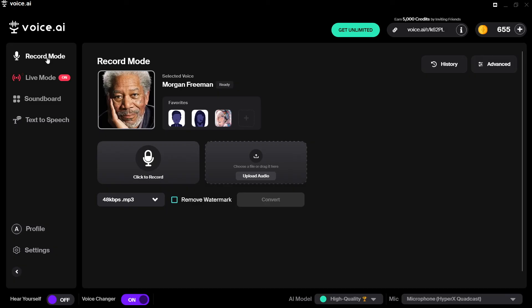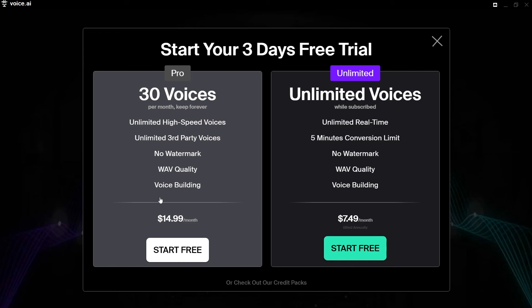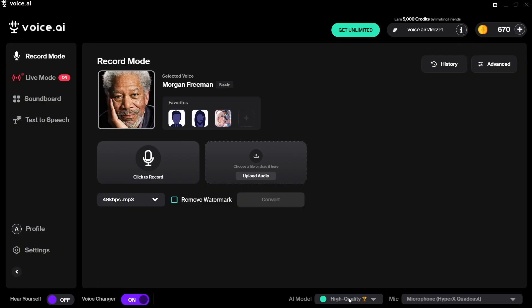If you want more free credits to purchase voices inside the software, select the plus symbol next to your credits. You have pay options: unlimited voices for $7.49 per month or 30 voices for $14.99 per month, but you can also start free with various payment options including card, PayPal, Amazon Pay, and PaySafe. There is also a referral link option — share it with friends and you'll get 5,000 credits when they join voice.ai.